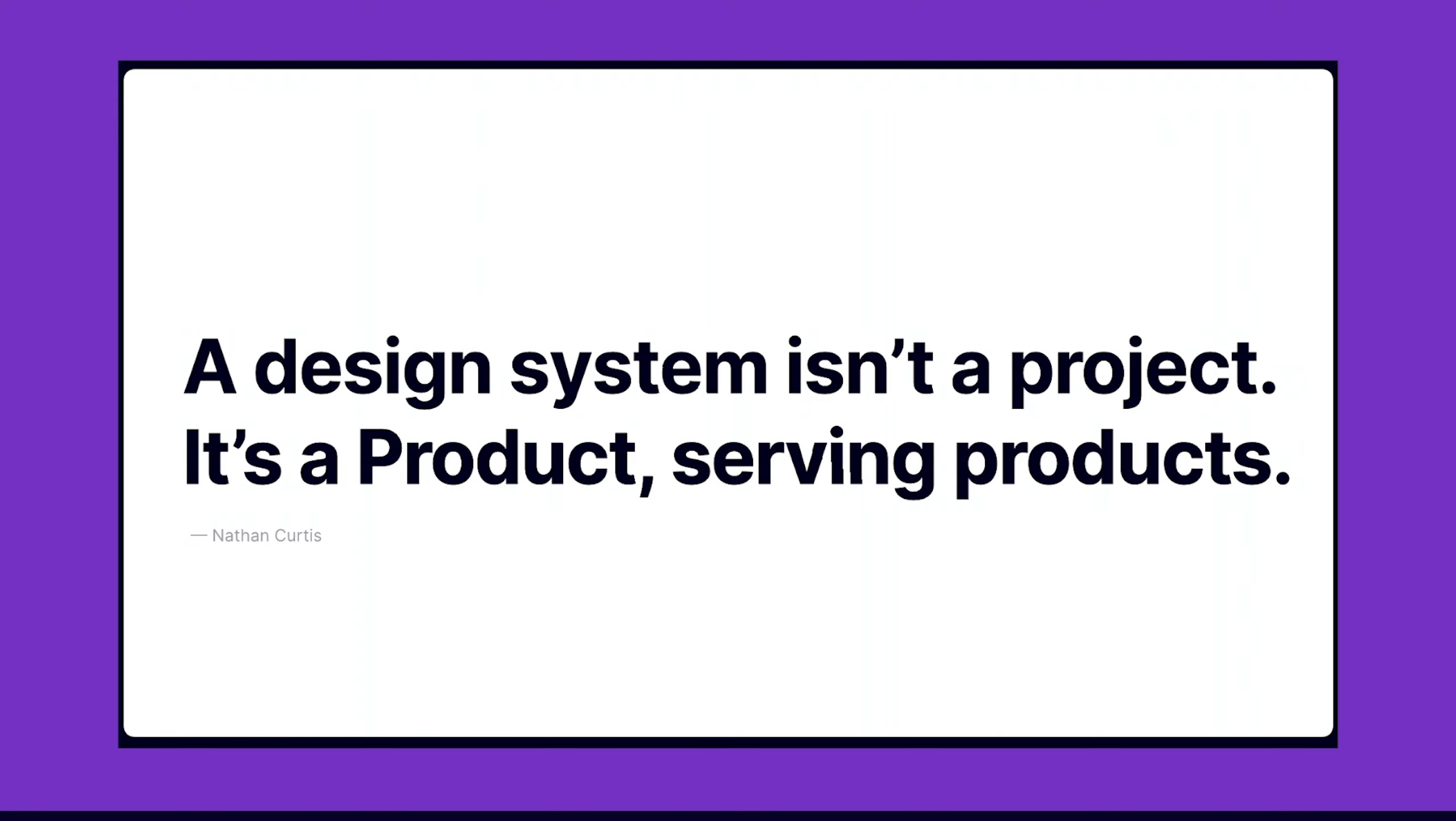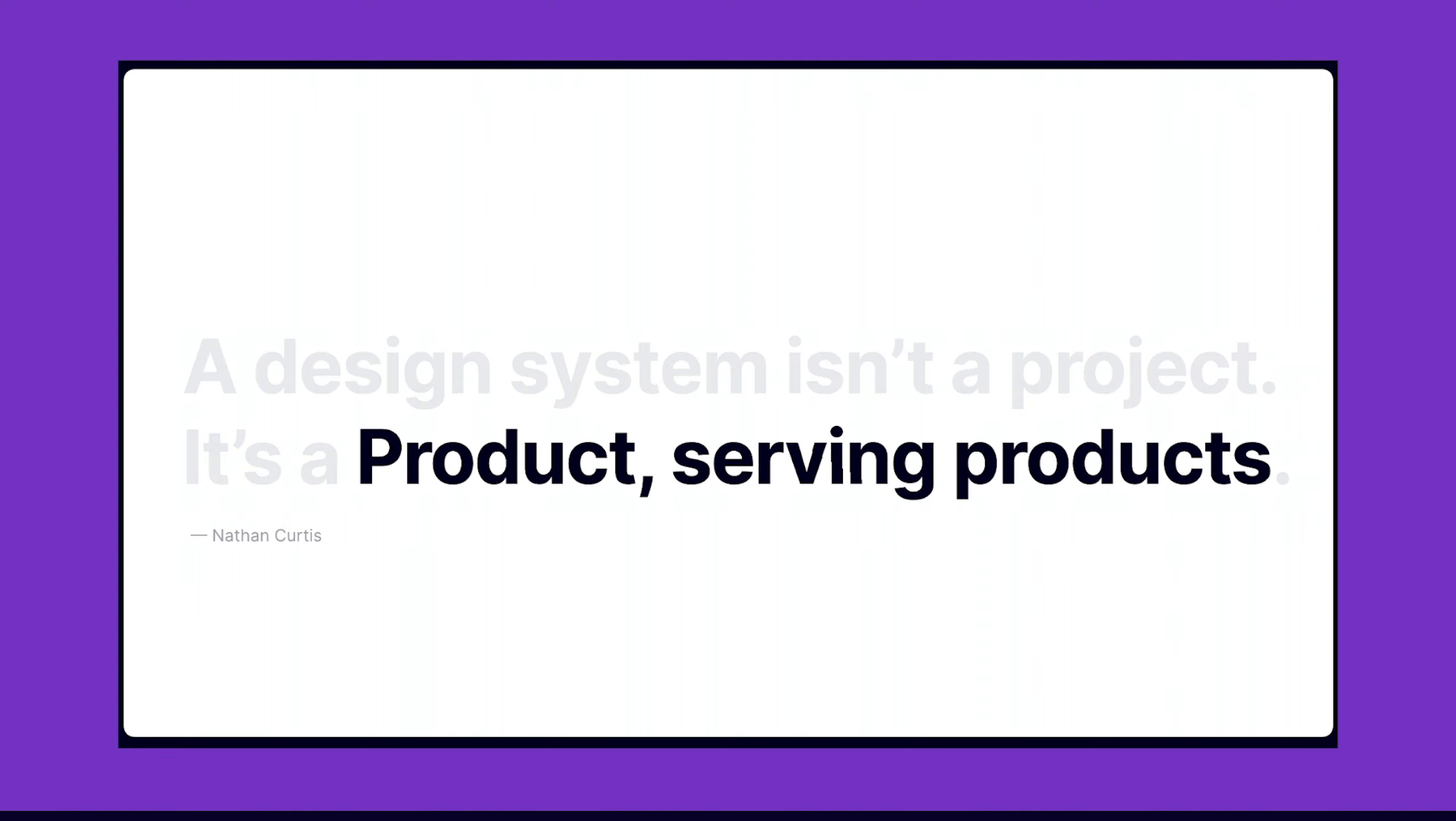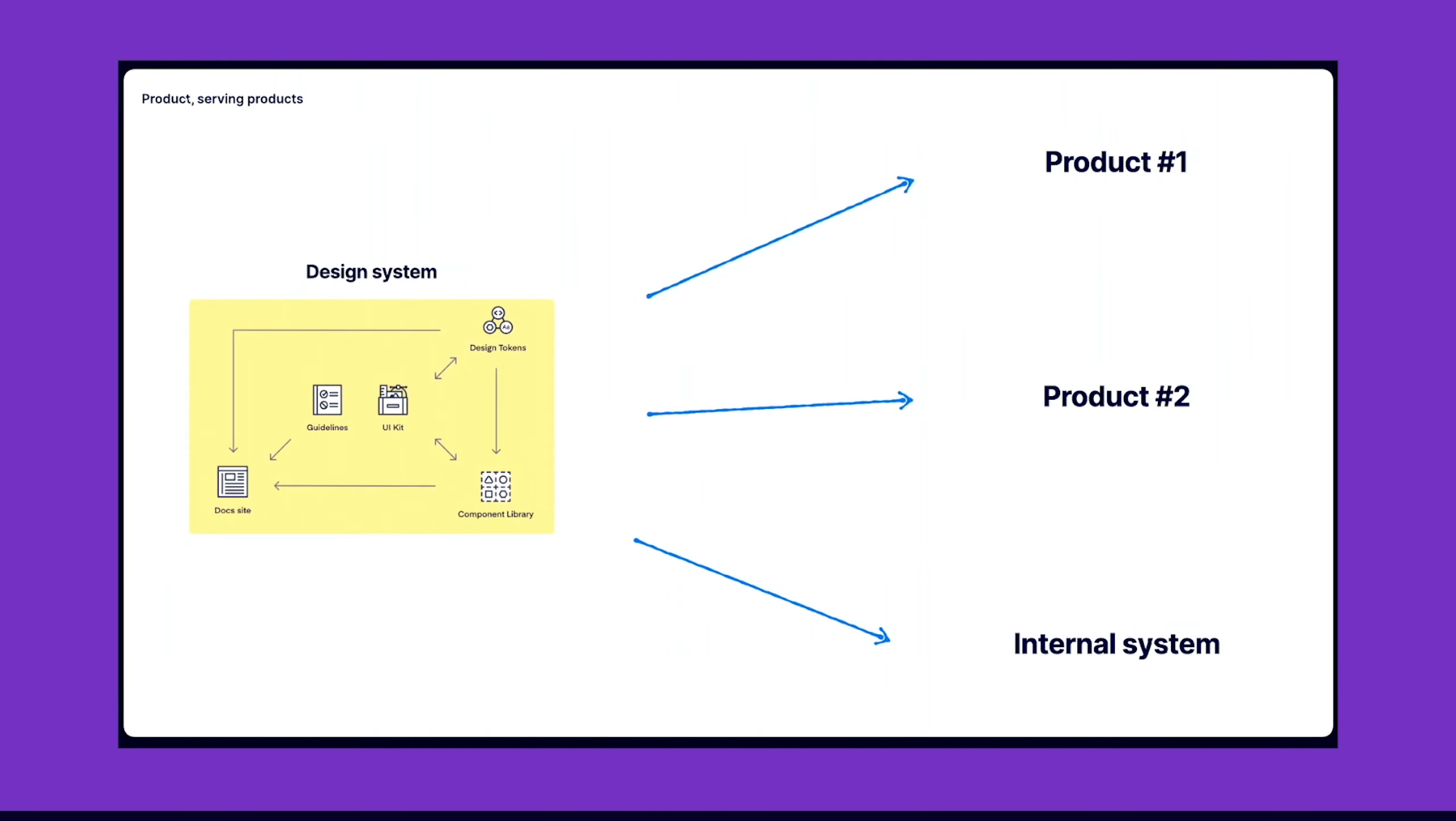What I want to speak about today is very much related to this quote. Design system is not a project, it's a product serving products. This part is important. We can visualize it as this: we have a design system which has some parts. The yellow box is a visualization of a product and other products are using it.